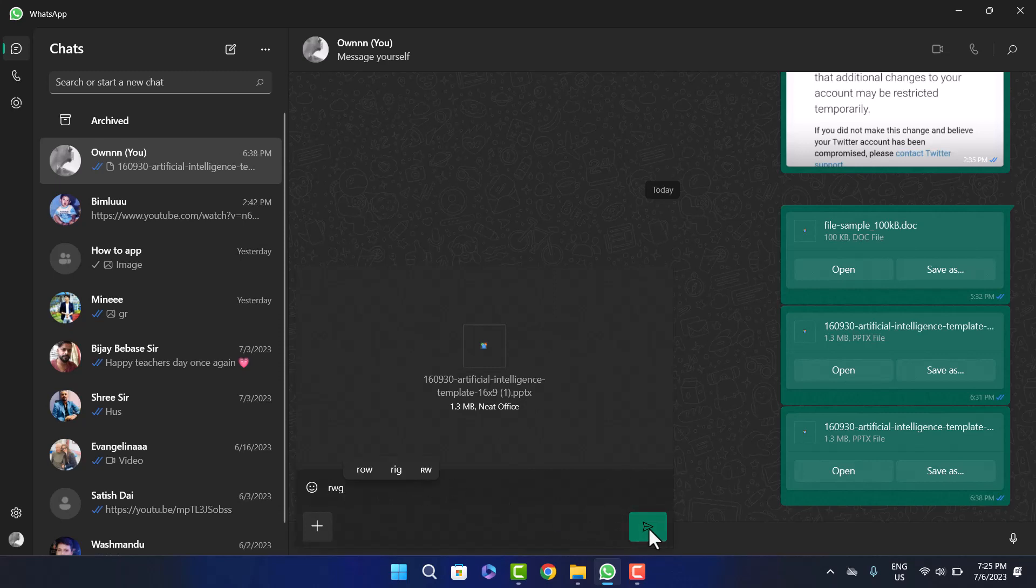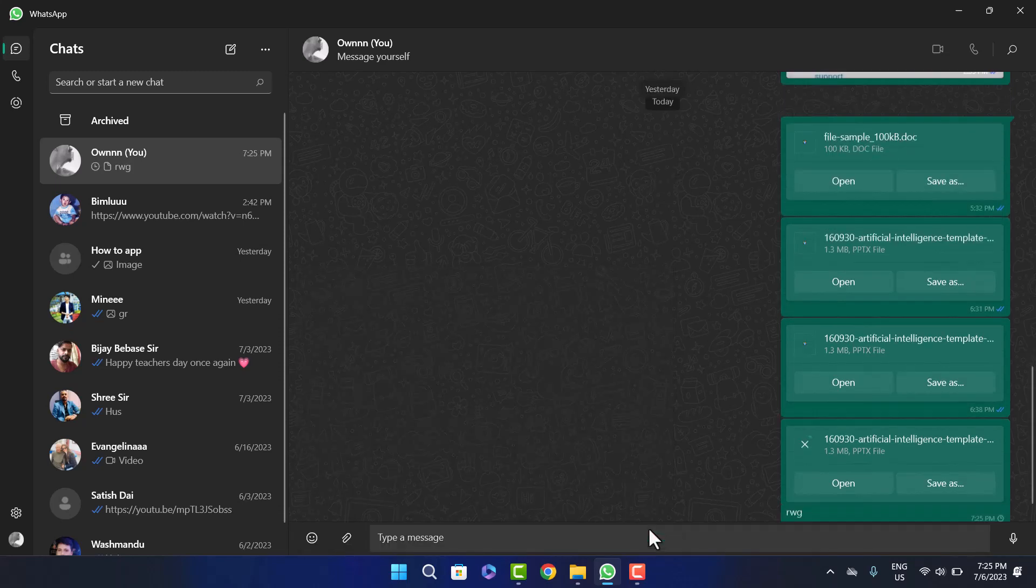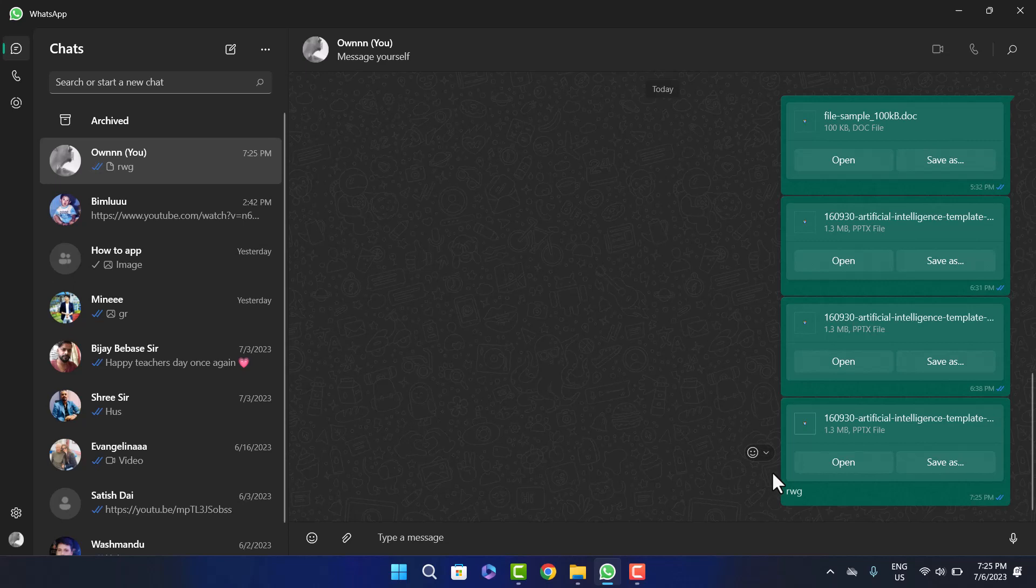Then simply click on the send option on the right-hand side. This way you can send or share PowerPoint presentations through WhatsApp. Hope this helped you. Please like and subscribe, and don't forget to leave a comment below if you have any questions.